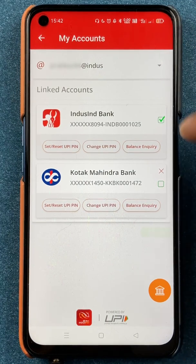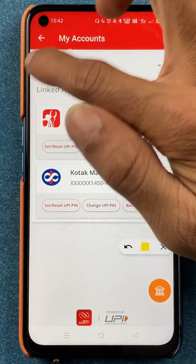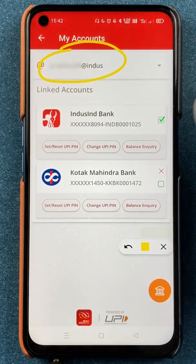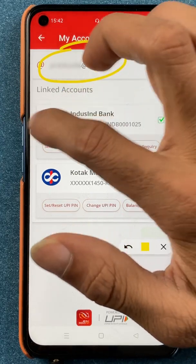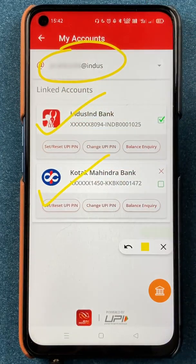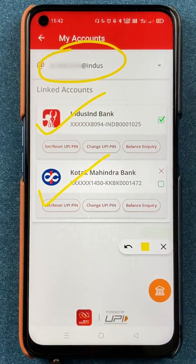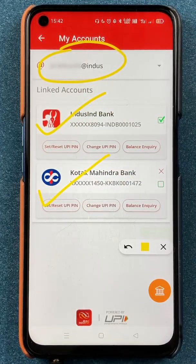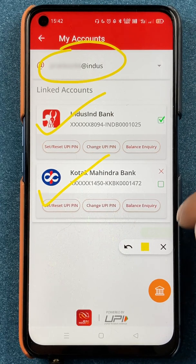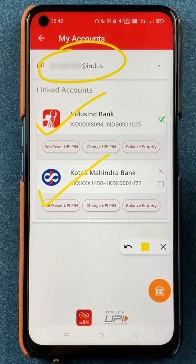After selecting My Account, on the next page you can check your UPI ID at the top, and below that you will see the linked bank accounts you have already added in the BHIM IndusPay application. Currently on the screen I have two bank accounts added.